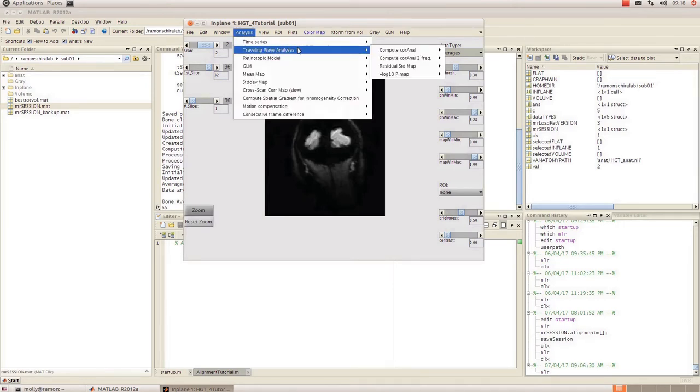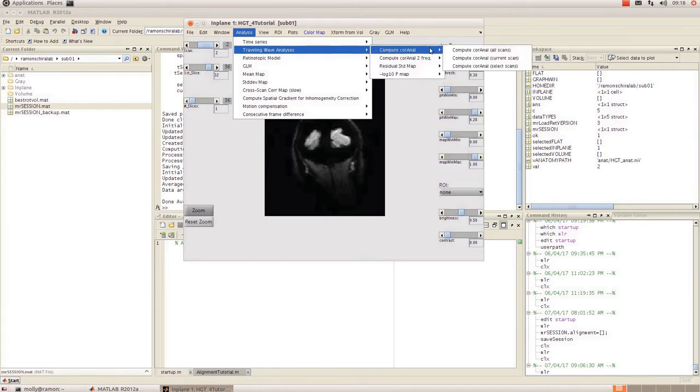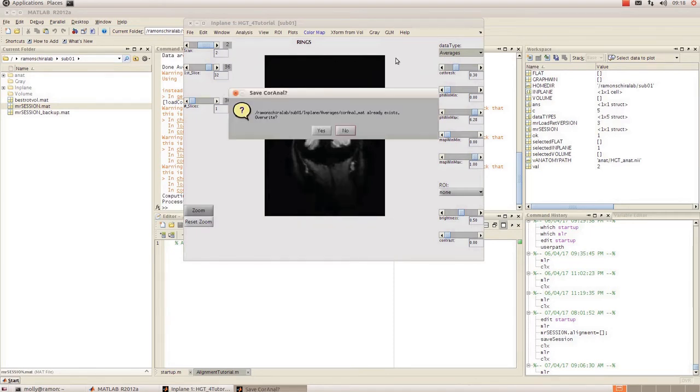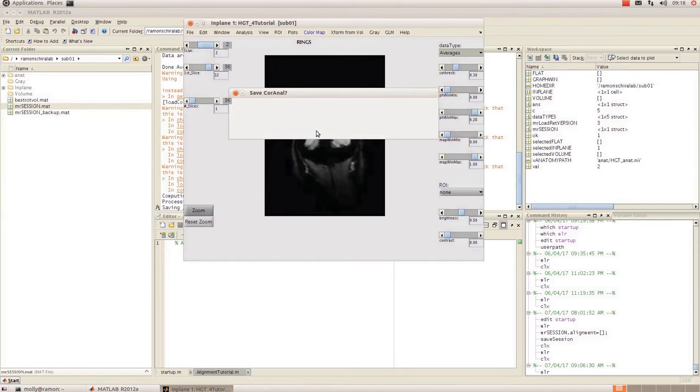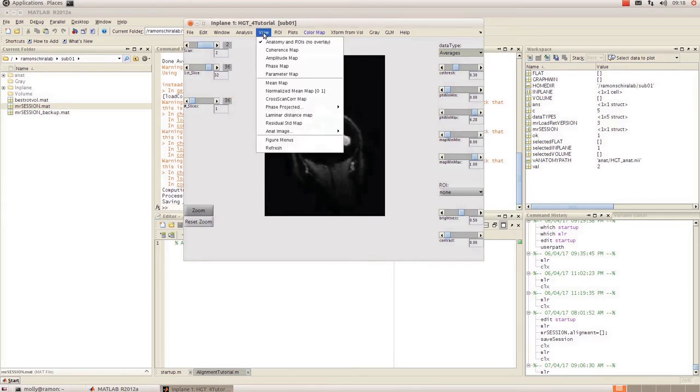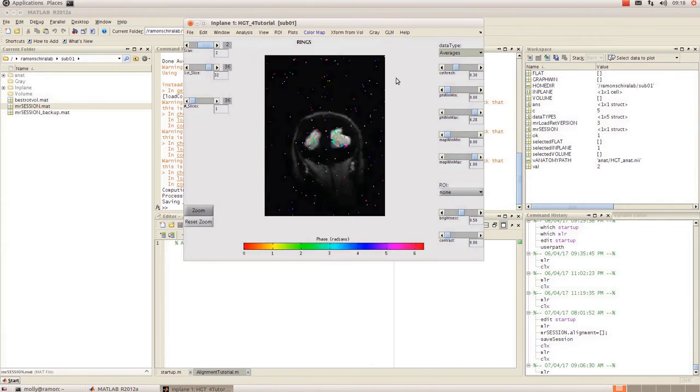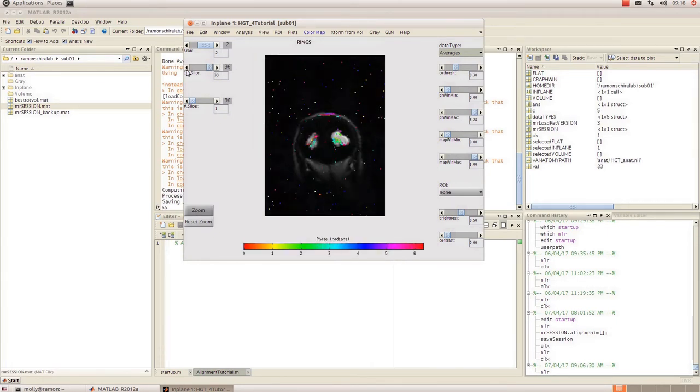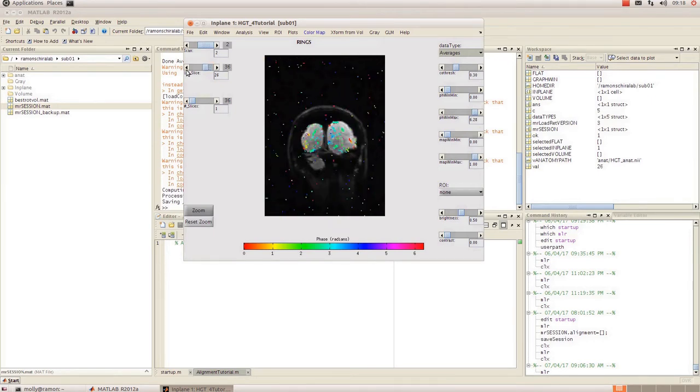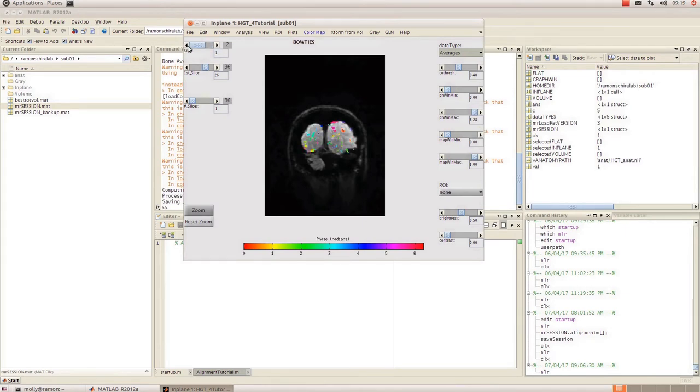Go to analysis, traveling wave analysis, compute Cornell and this time I'm just going to do it for the current scan. So this is whichever scan you're sitting on and view that by going to view and clicking on phase map. And now we can see the results of our average. And I can also see the results of my bow ties by just clicking through them.